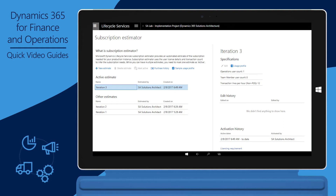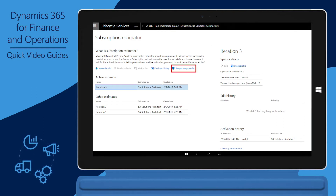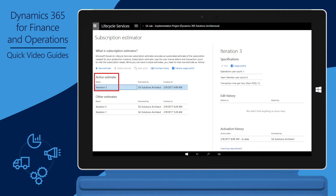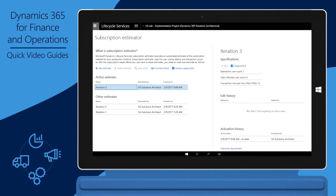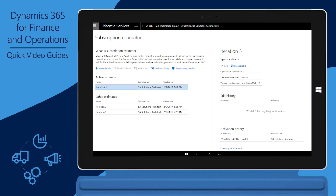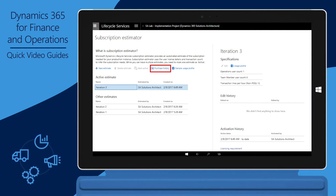You can upload any number of estimates. However, LCS will consider only the estimate that's marked as the active estimate. When you fill in the Usage Profile, note that the number of users can't exceed the number of subscriptions that have been purchased. To check the number and type of subscription licenses your organization has purchased, you can click Purchase History.